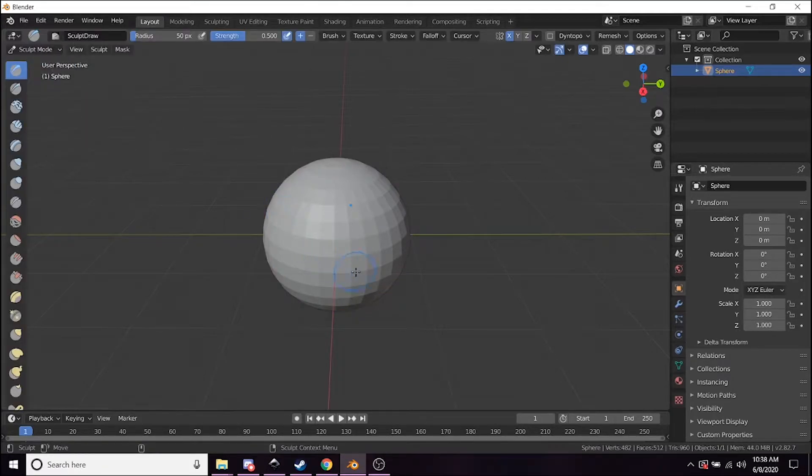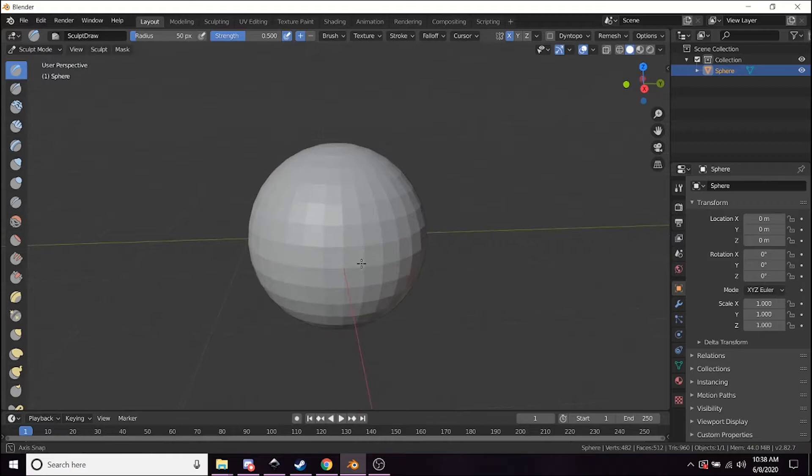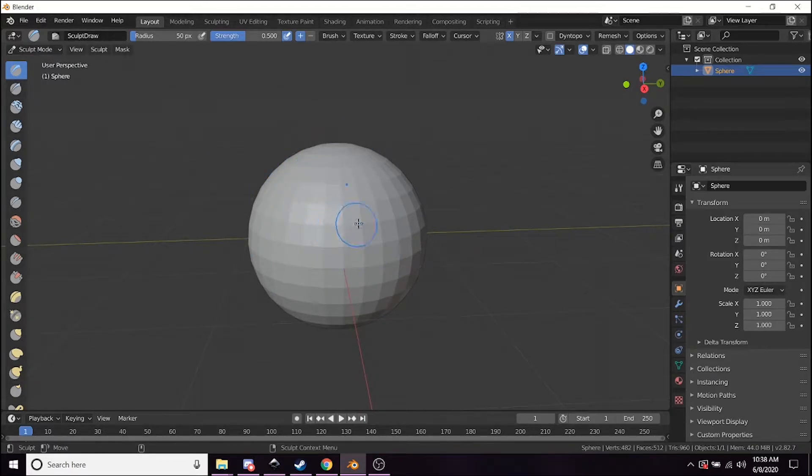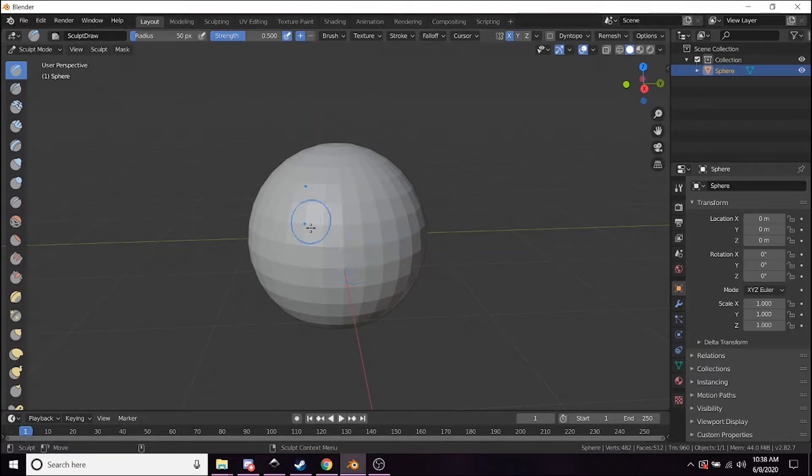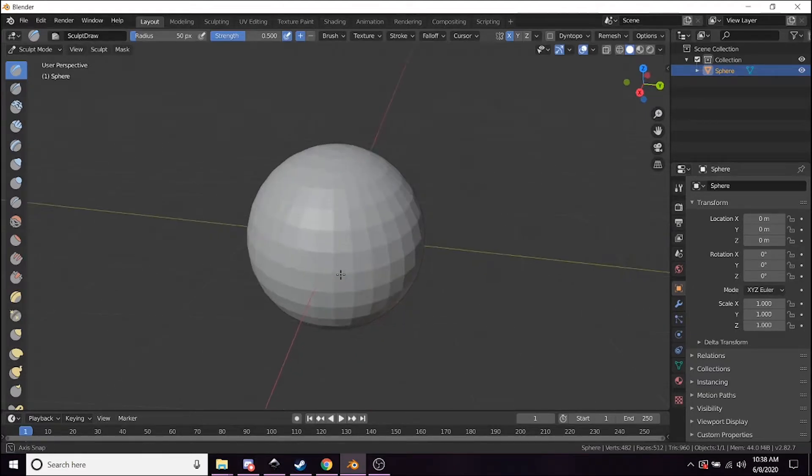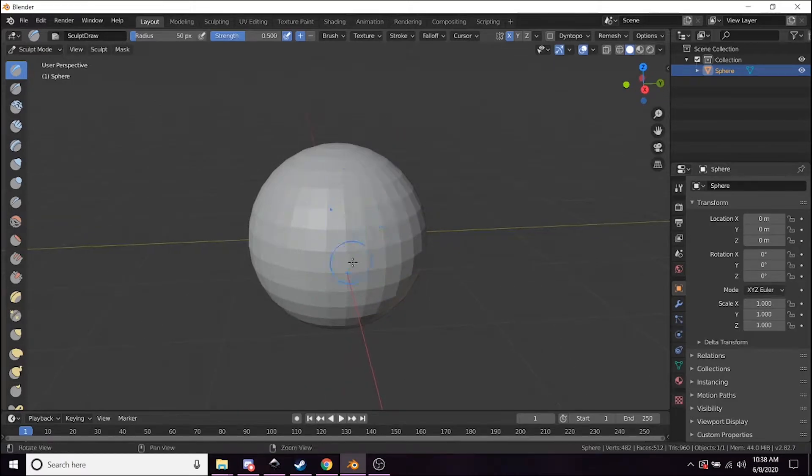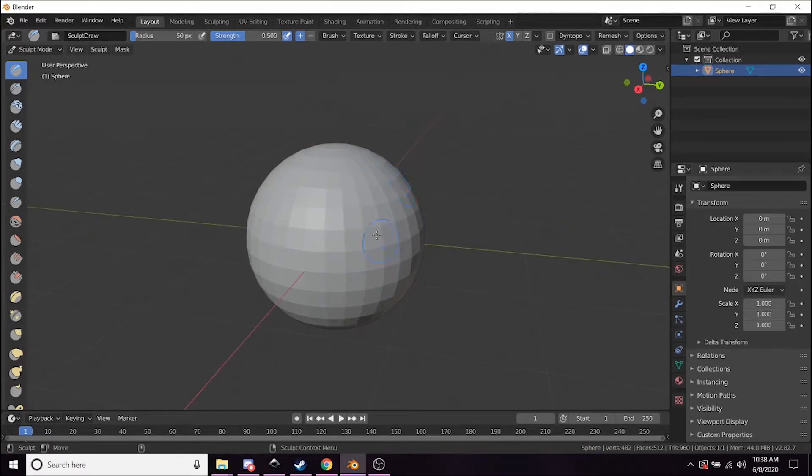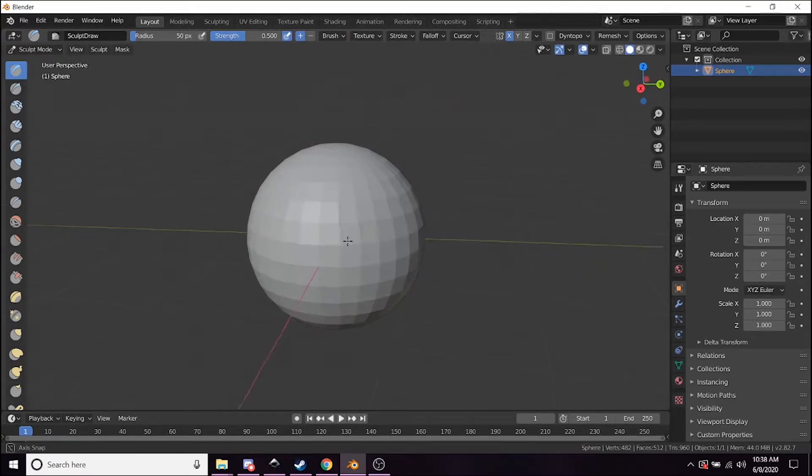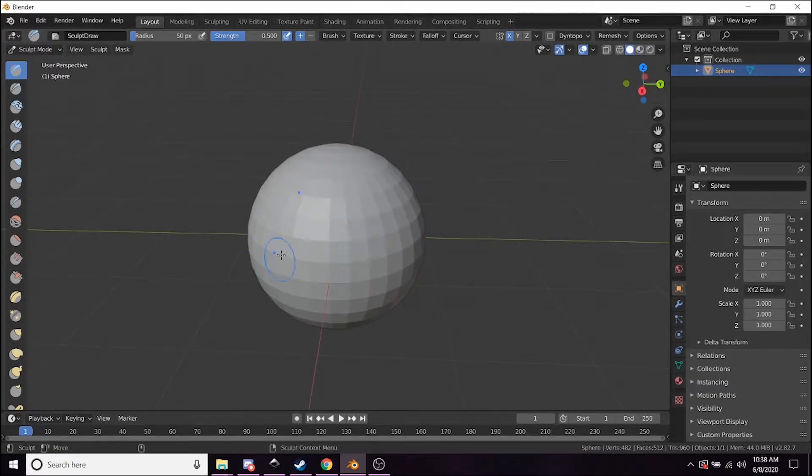Now when you go to Sculpt Mode, the interface is going to change and it's going to become more suited for sculpting on this object you made here. Try and imagine the sphere as a hunk of clay that you can start doing various things with using these tools here.